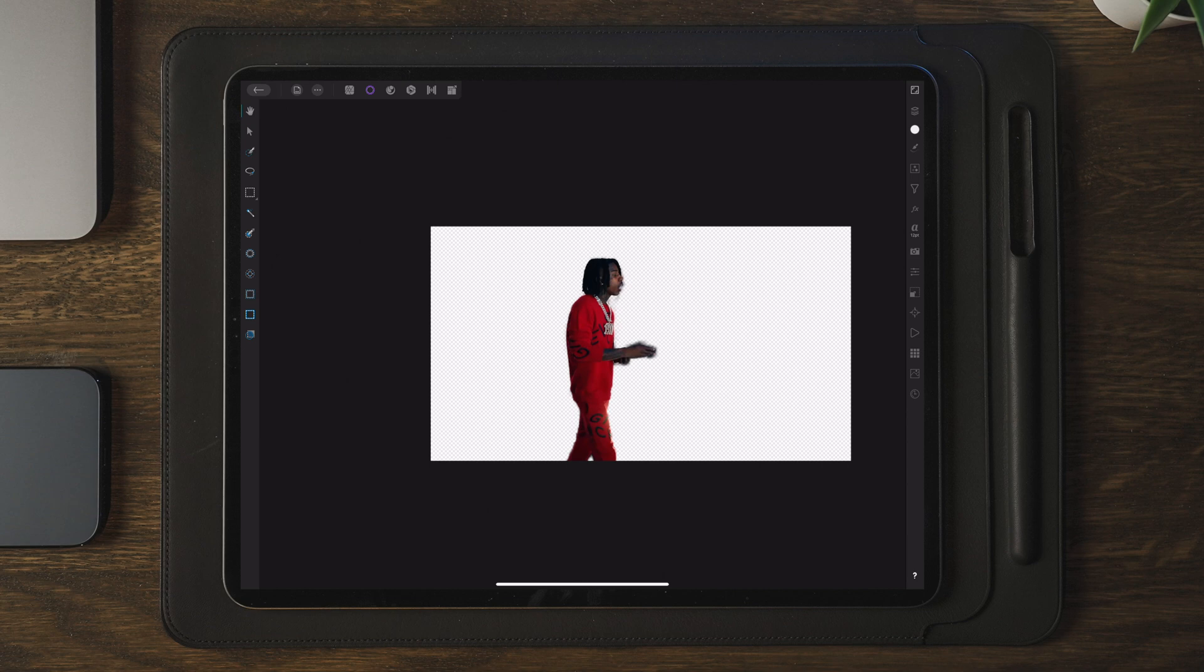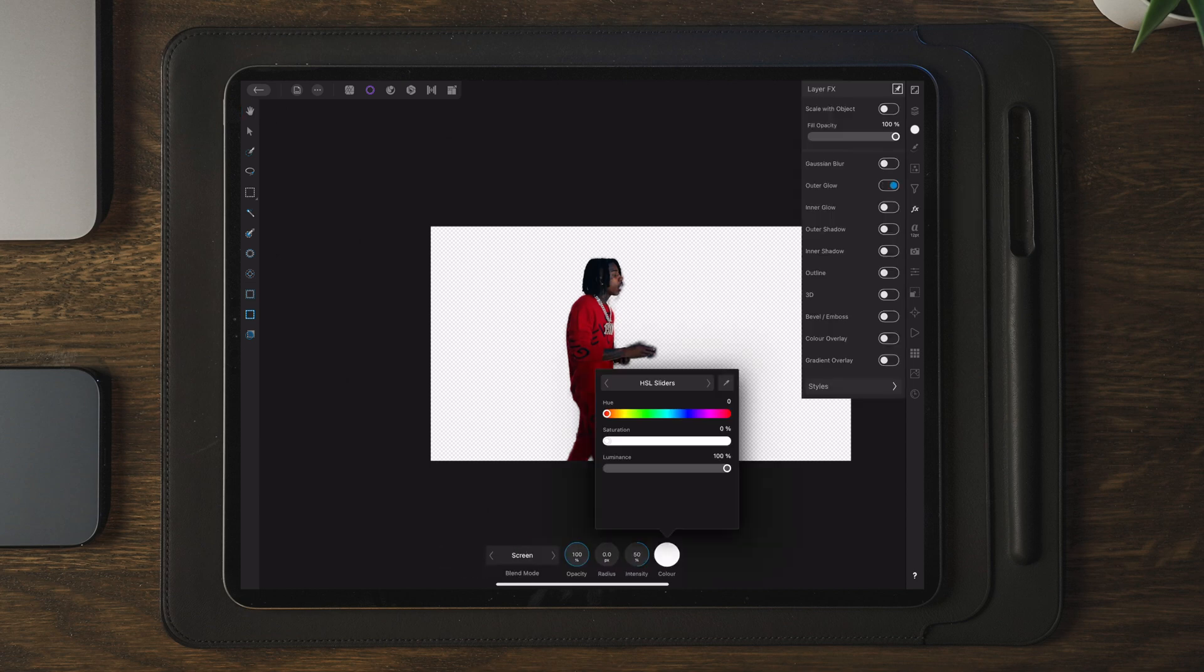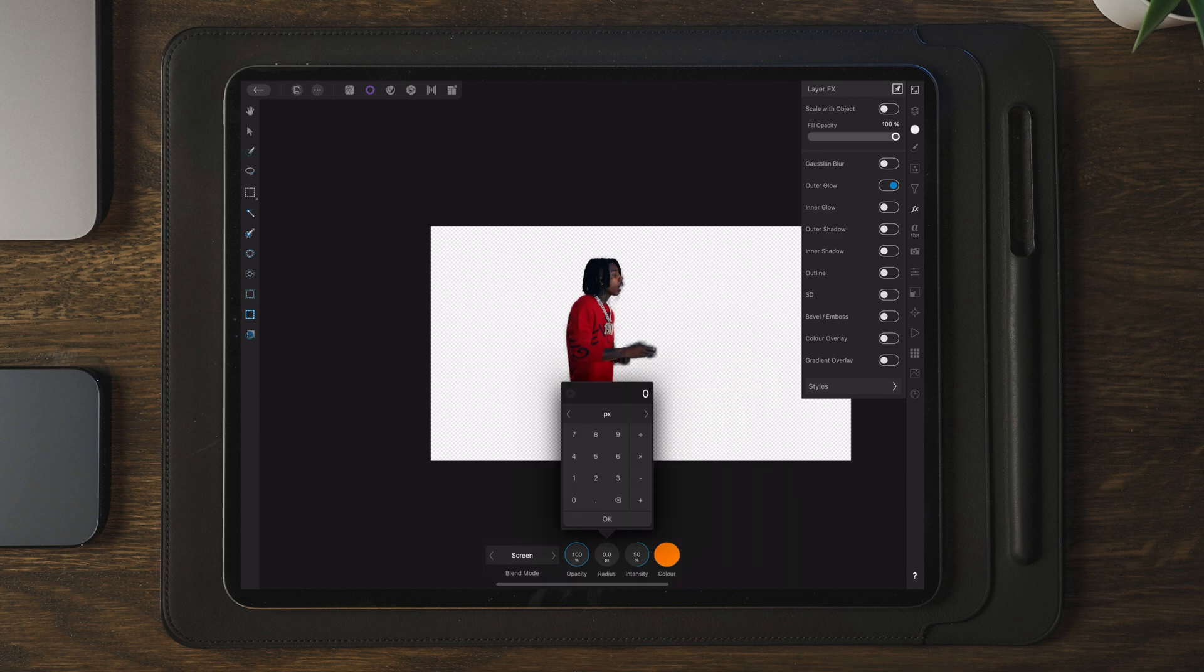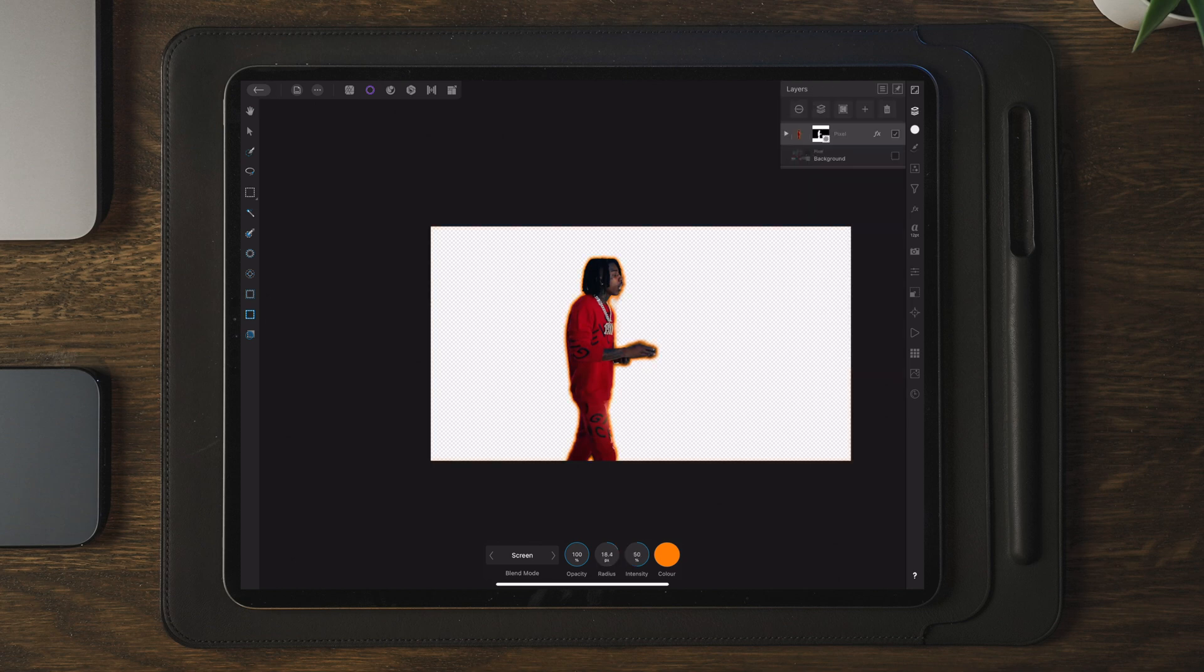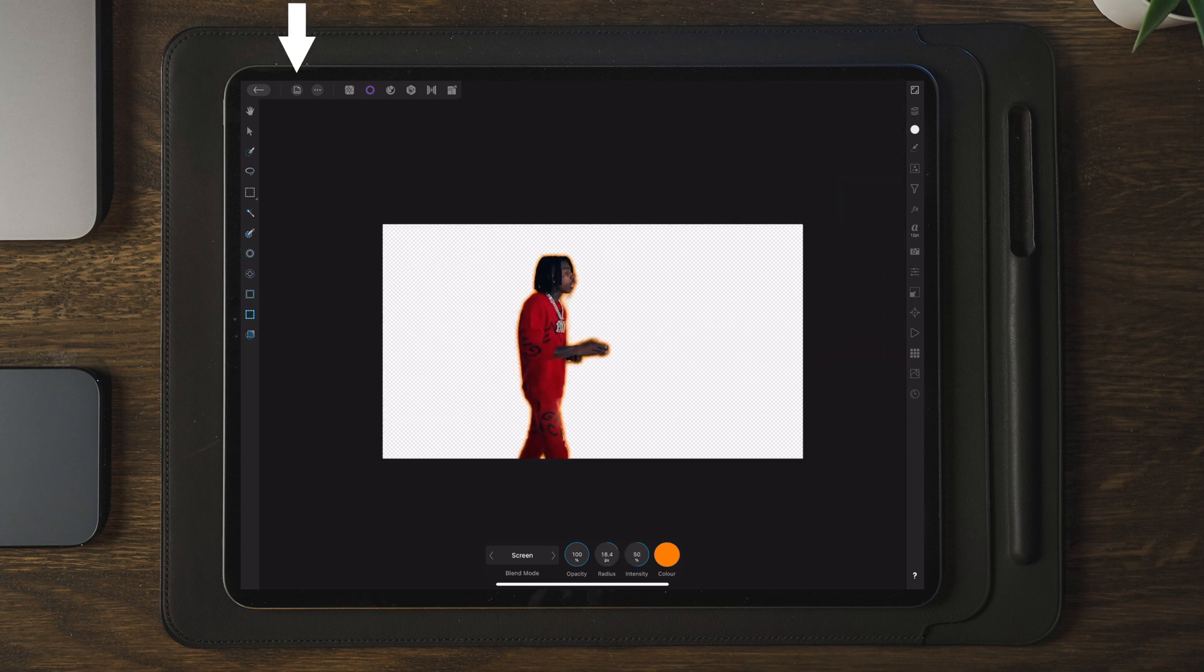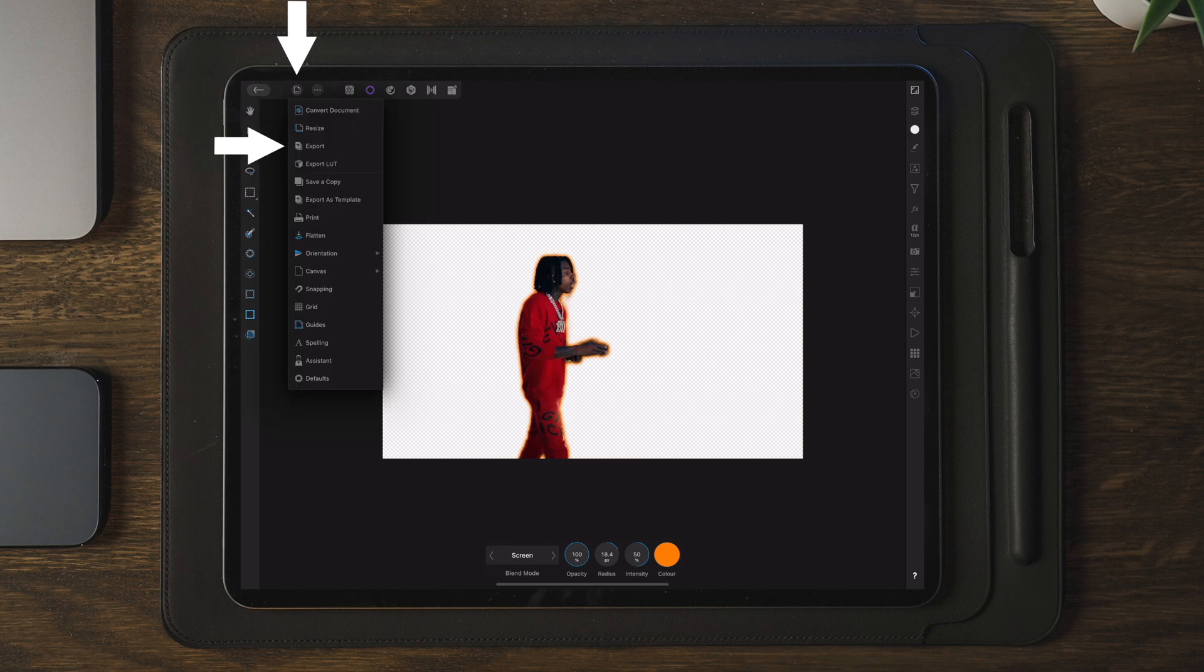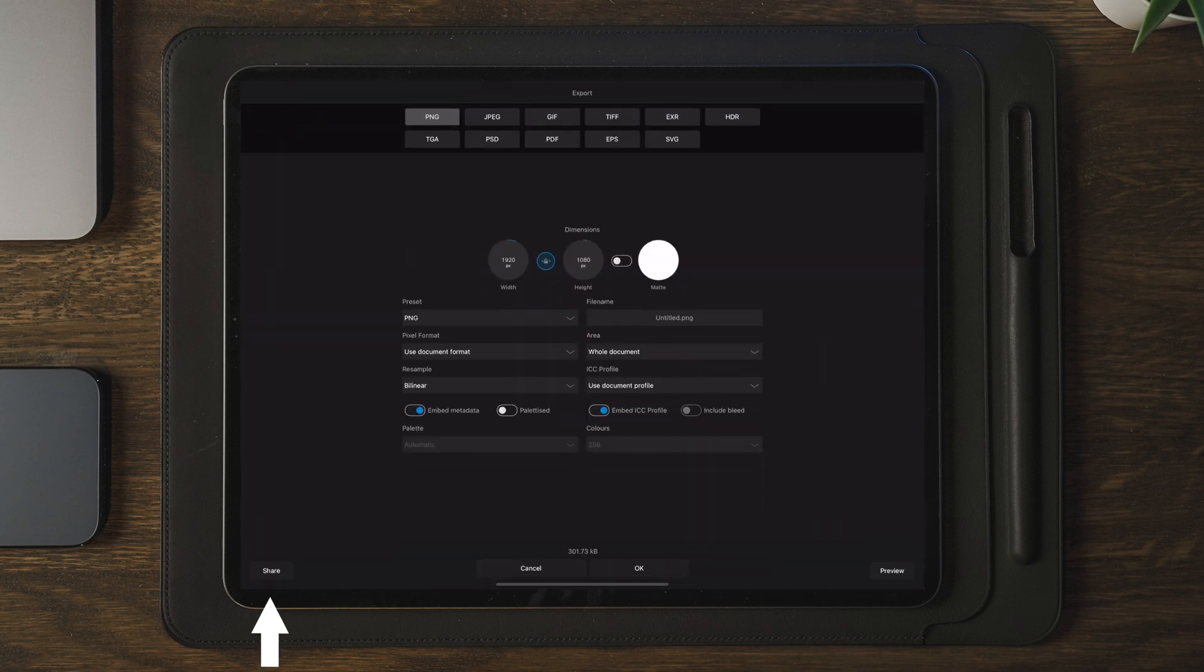The next thing we're going to do is to go over to layer effects, which is here, and then we're going to add an outer glow. Here you can change the color to whatever color of your choice. You can also tweak the radius and intensity and the opacity of the glow and the color that you apply to your subject or object. Once this is done, we're going to go over to the export button and we're going to tap on share and then save image.